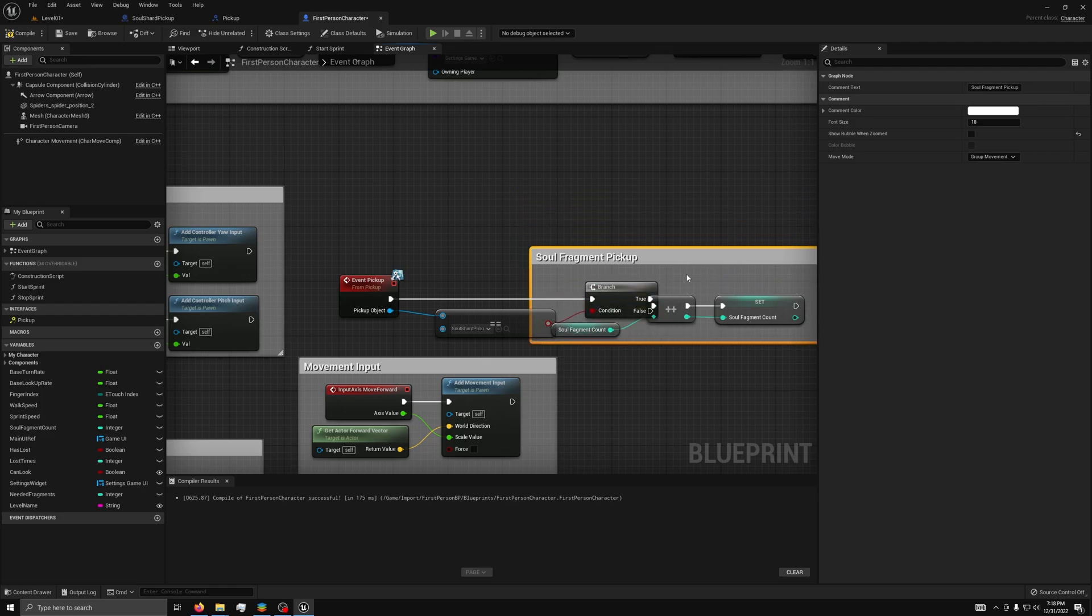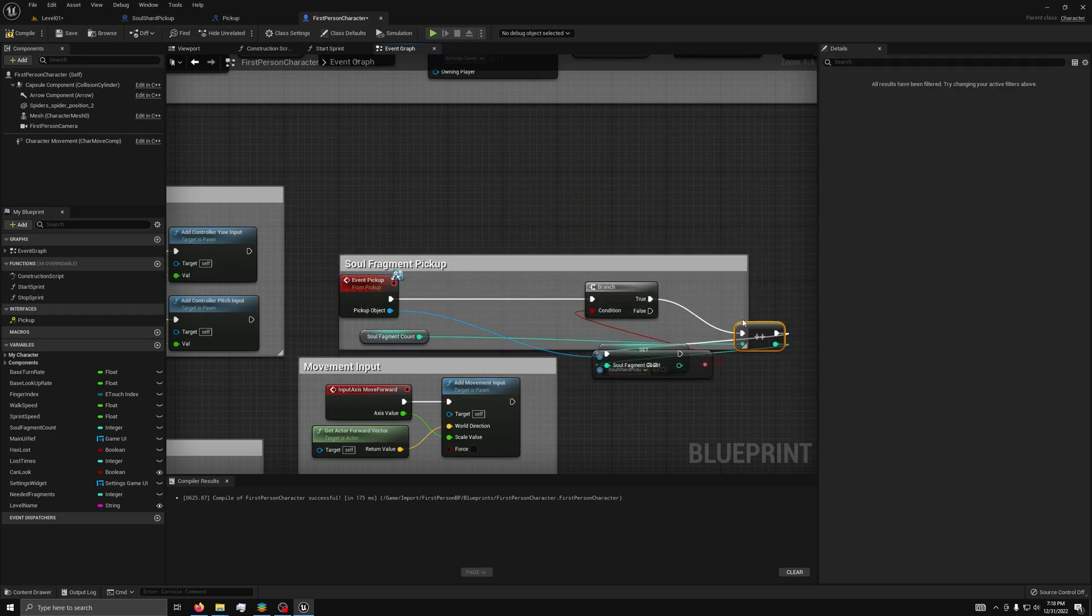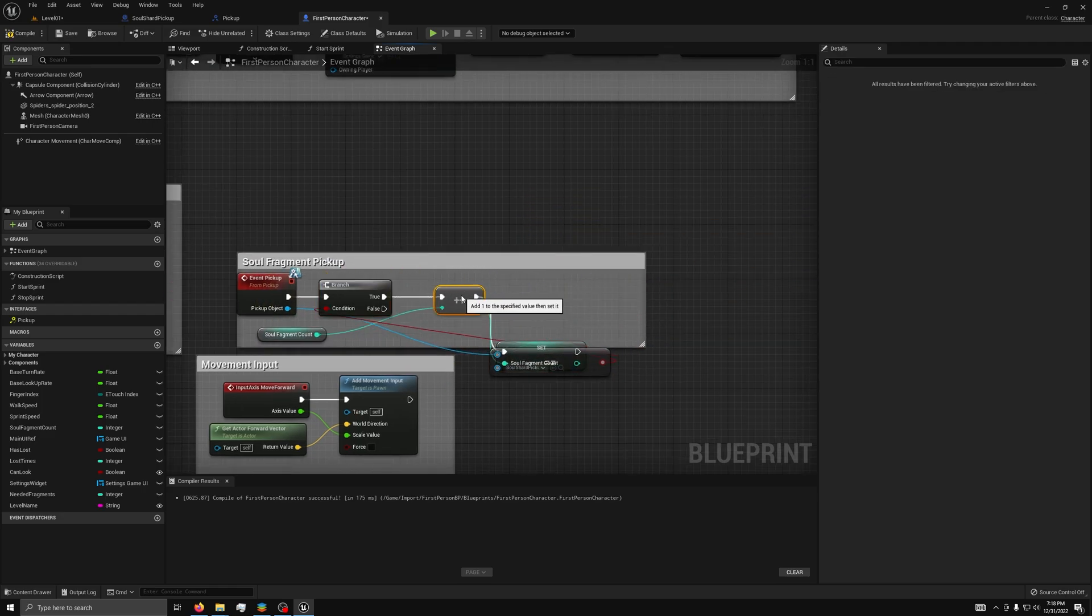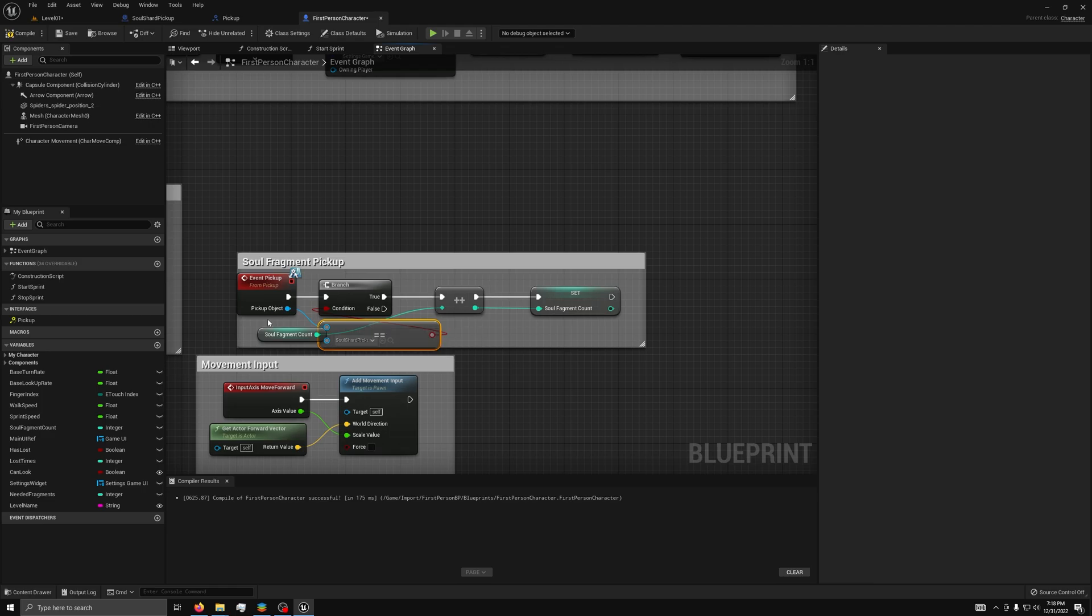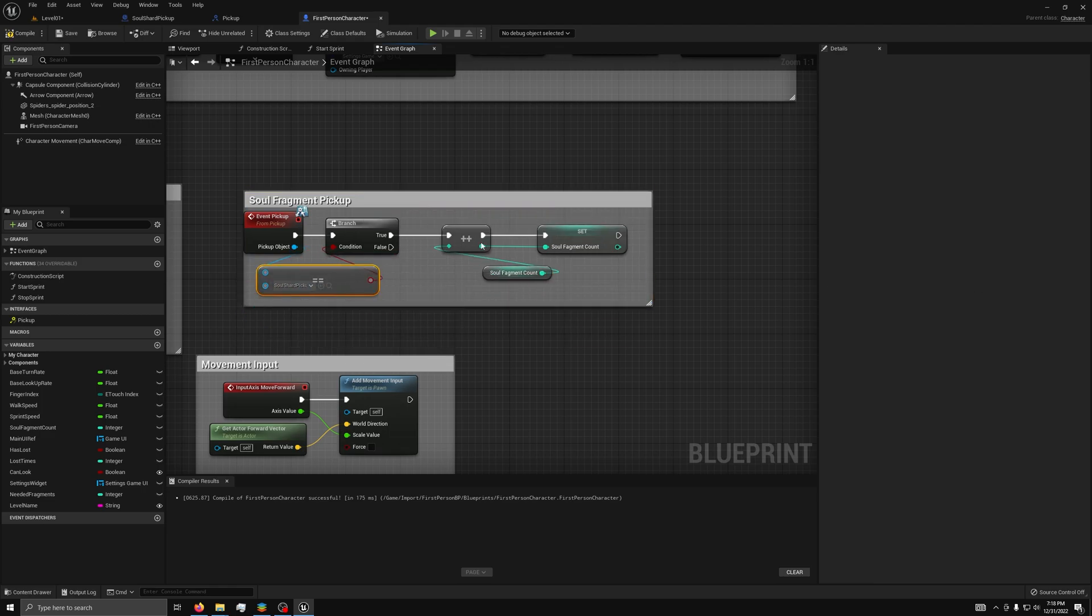I'll just make this look pretty. This allows us to call the pickup function on any object just by testing for what we picked up, saving us from making hundreds of custom events for each pickup object.